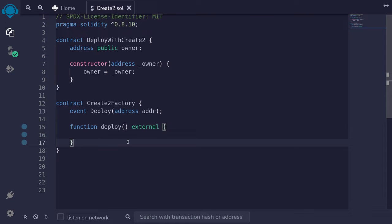Create2 allows you to easily compute the address of the contract that you're going to deploy. In this video, I'll show you how to use Create2 to deploy a contract. We'll first deploy a contract without Create2, just using the new keyword. Then we'll modify the code and I'll show you how to deploy a contract using Create2. Before we deploy the contract, I'll also write some code that will pre-compute the address of the contract to be deployed using Create2. I'll show you what the pre-computed address is, then deploy the contract, and compare the two addresses. They should be the same. Let's get started.